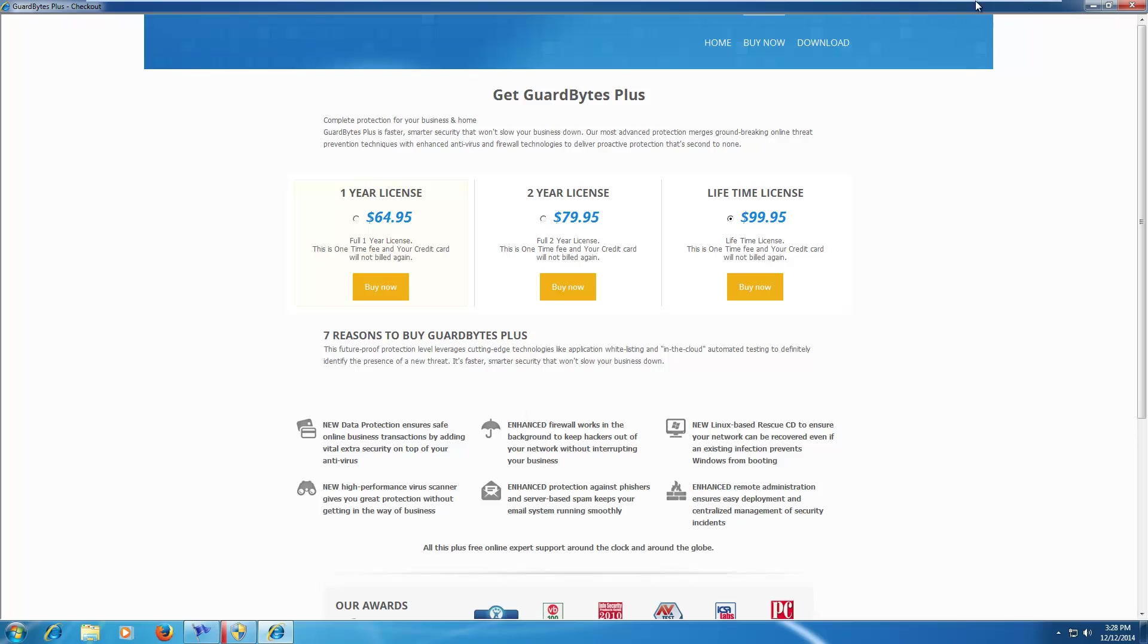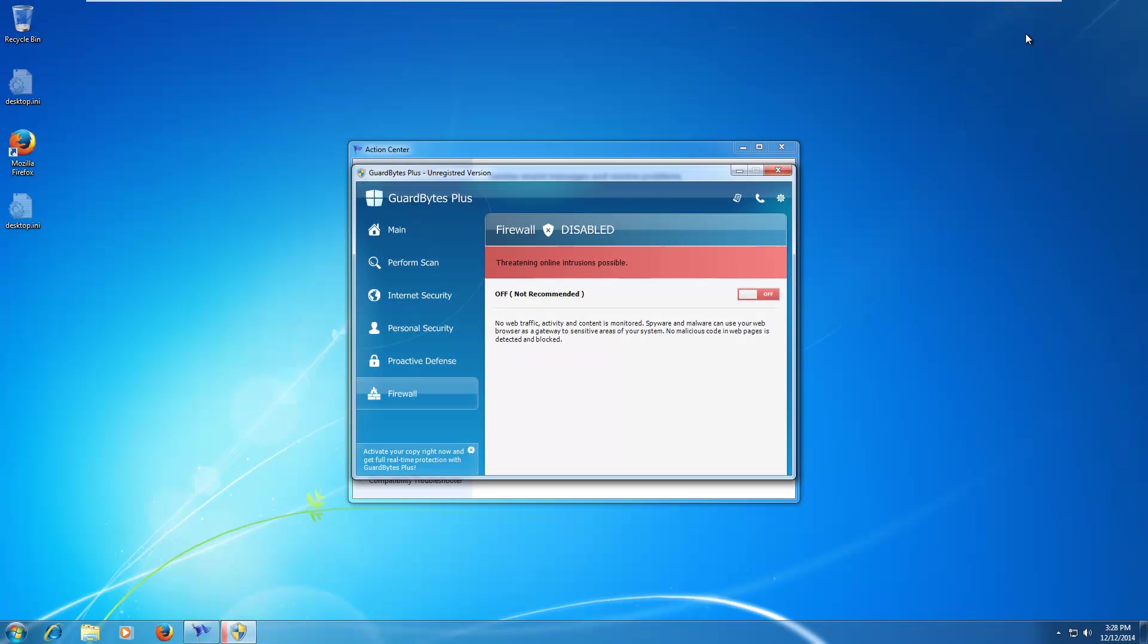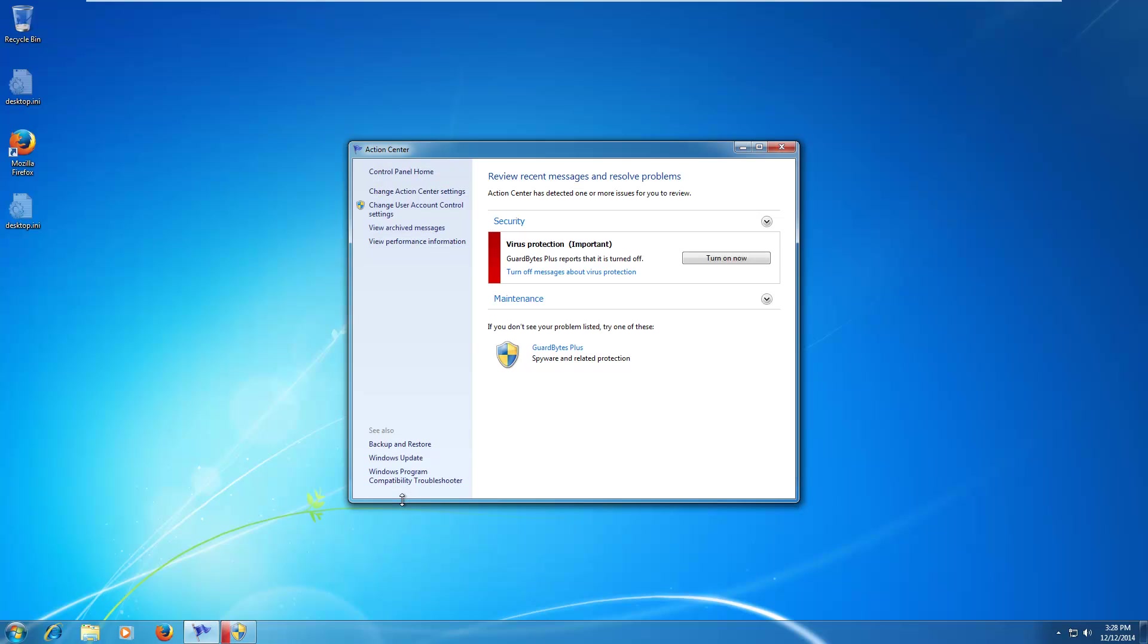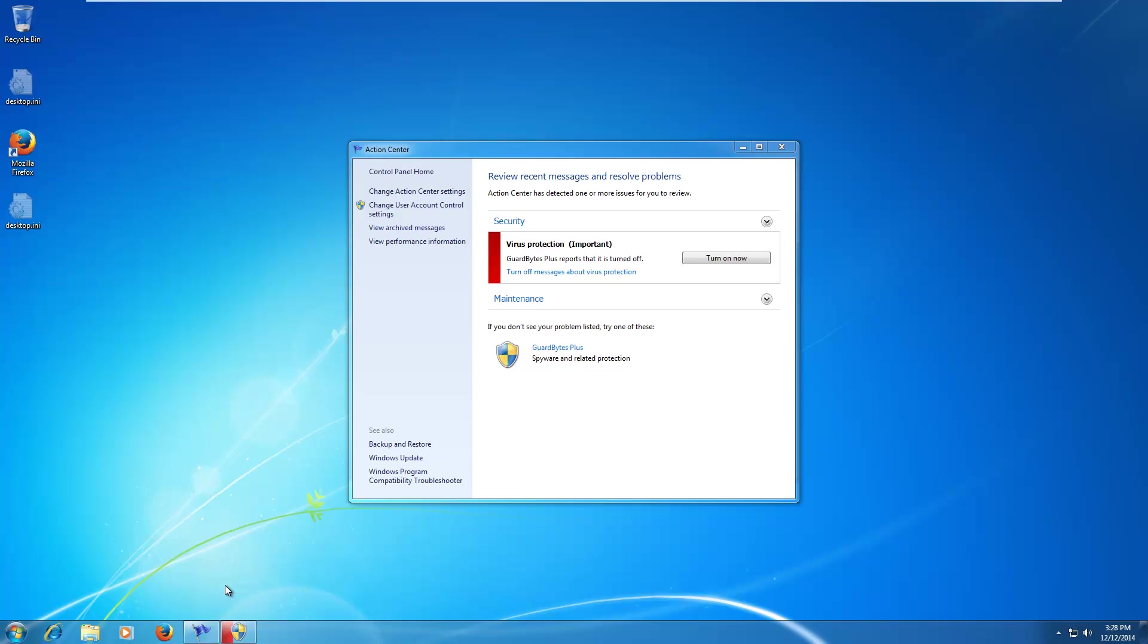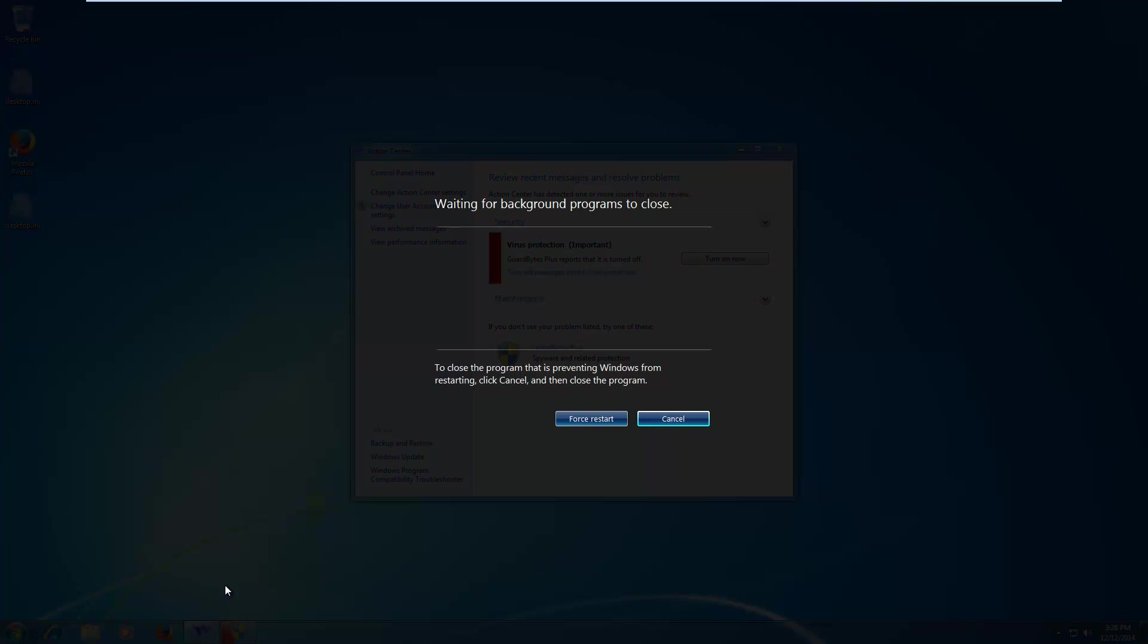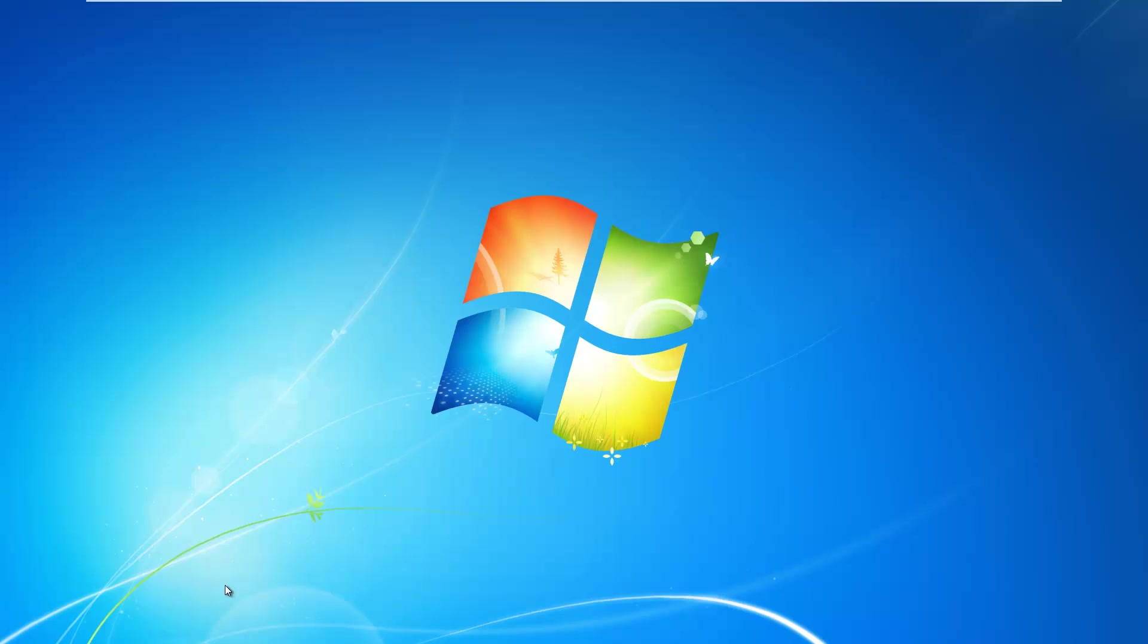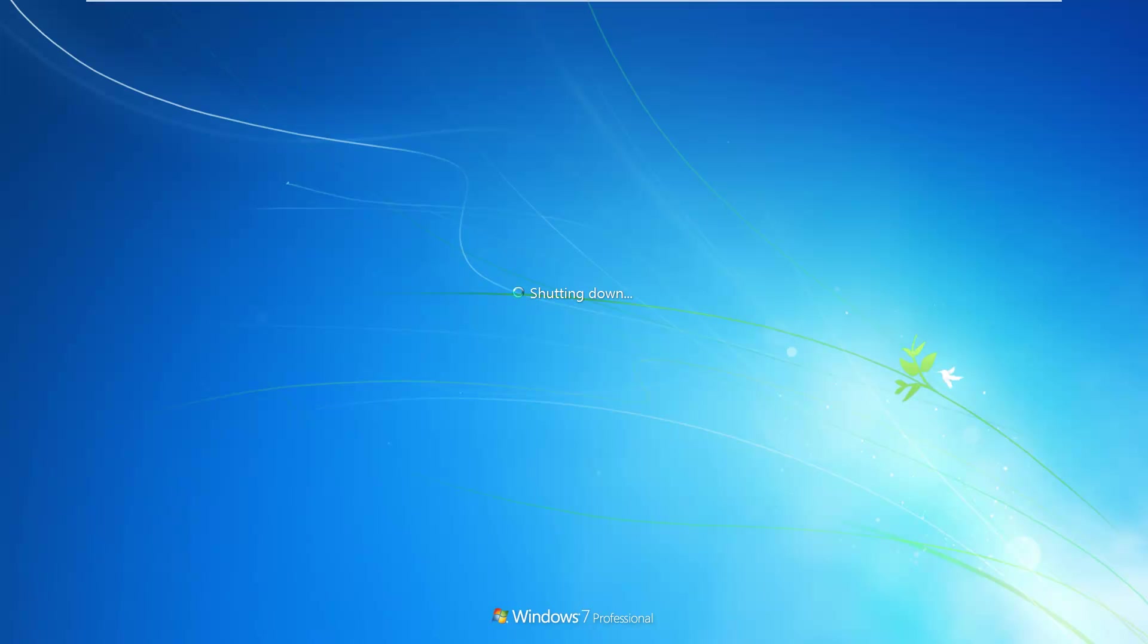If you want to watch a more in-depth video, just check out the link in the video and there's a link in the description as well. We're going to move on to the removal instructions for Guardbytes Plus. I have all the links and instructions written out in the description, so it's easier to follow along.